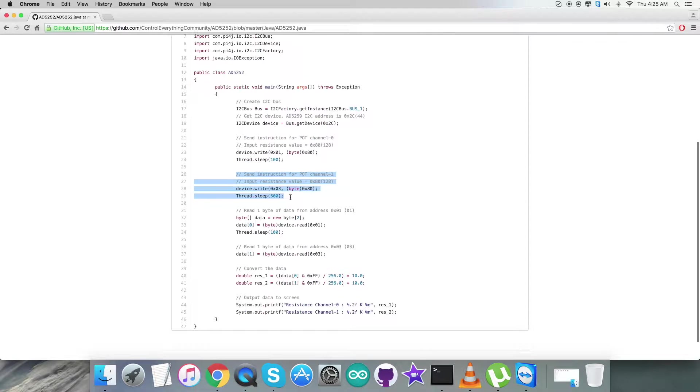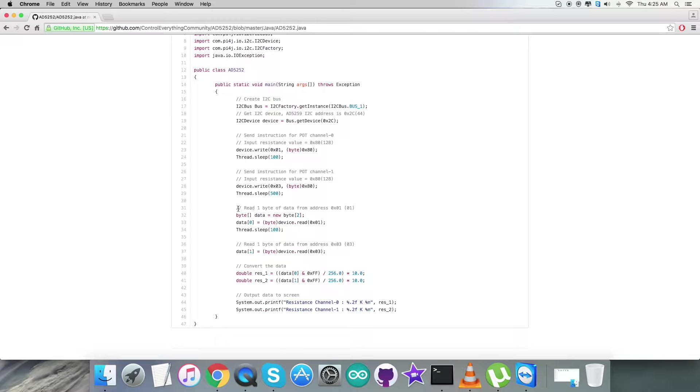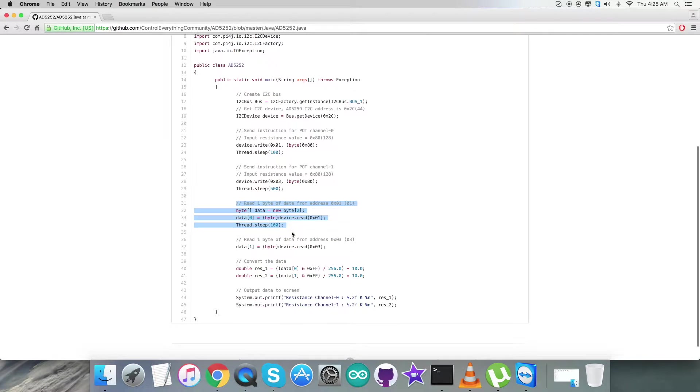Then we are going to send instruction for potentiometer channel 1 which is 0x03 and input resistance value that is 0x80. The writing command is here.